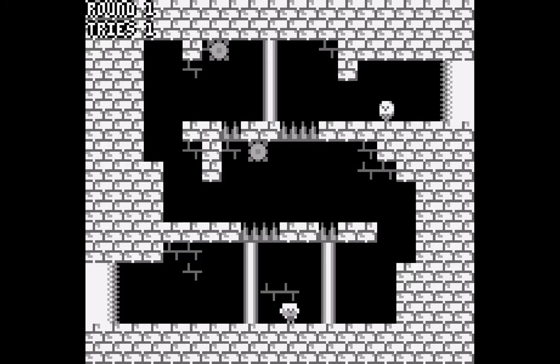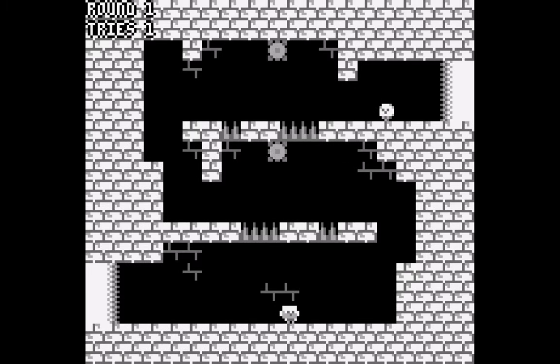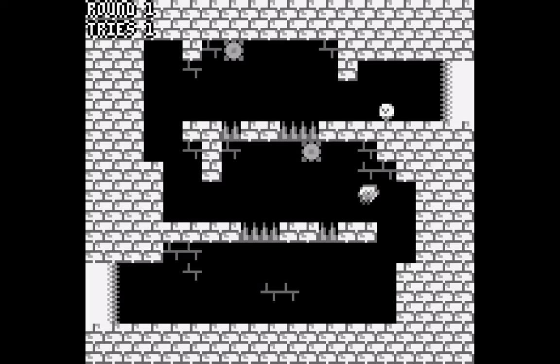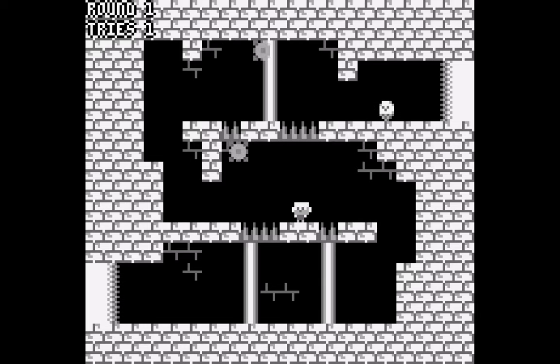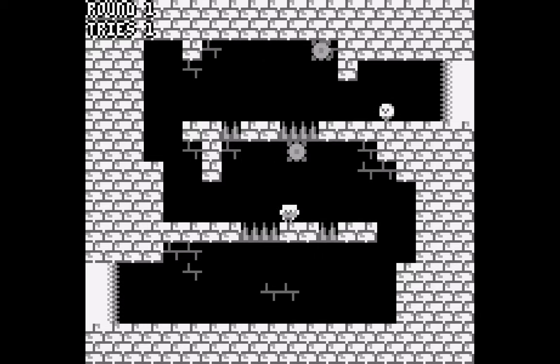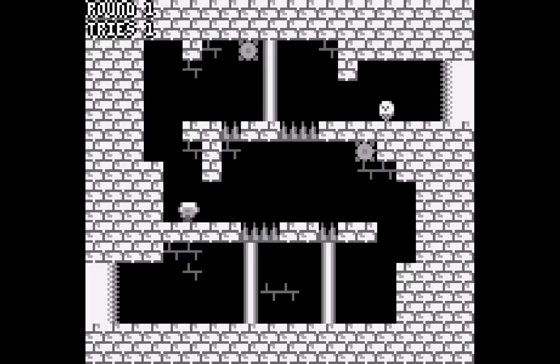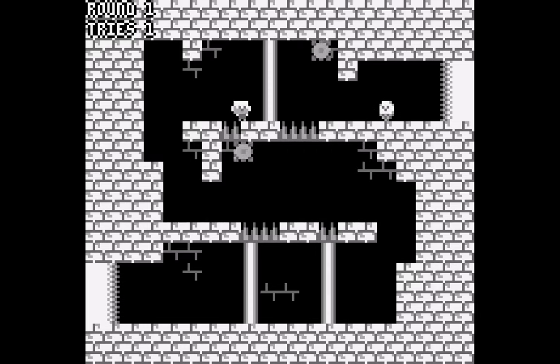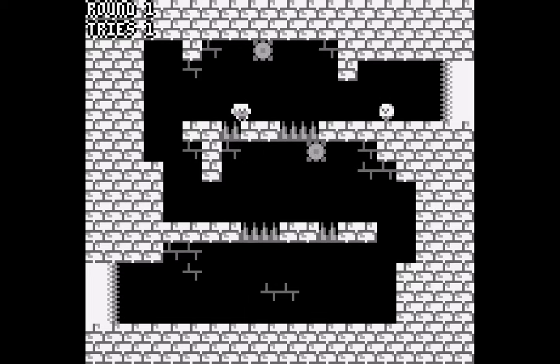This is the simple, short, little Game Boy game I made. I had a lot of fun learning how to make a game for the Game Boy, and I thought it would be fun to look back on the development process and talk a little bit about how it was made.